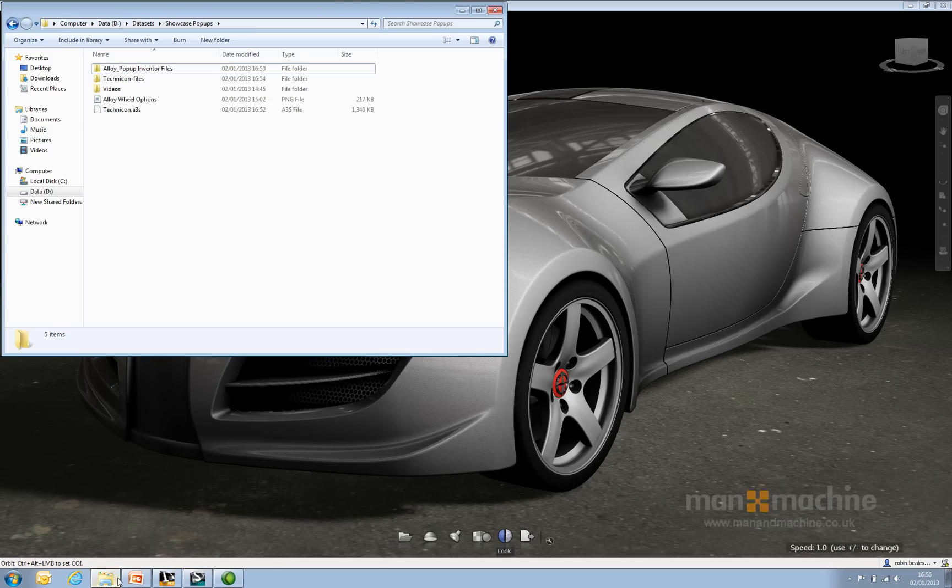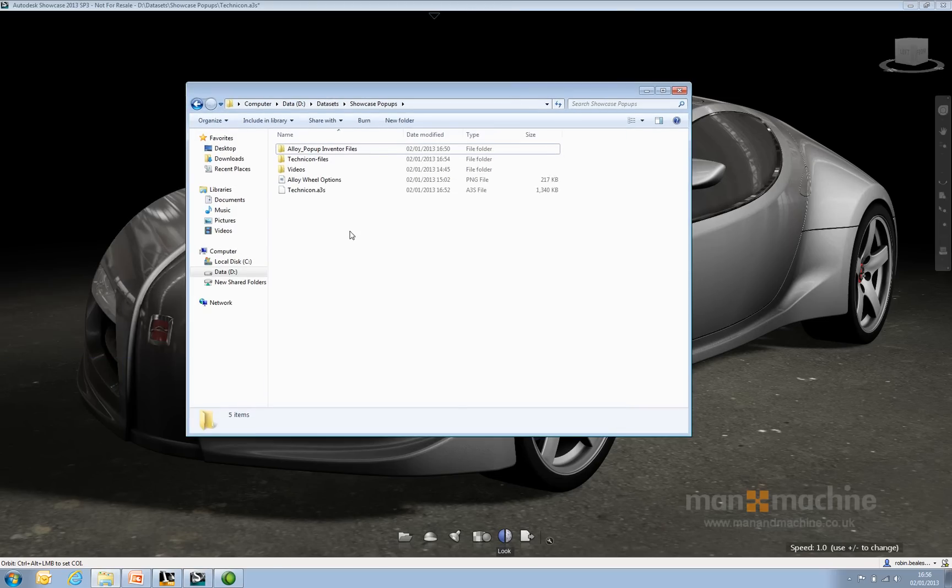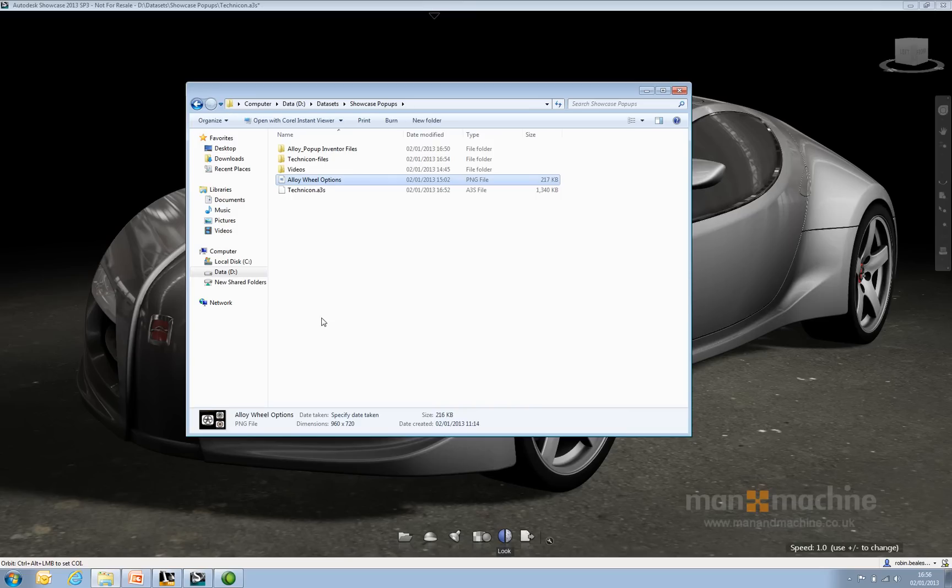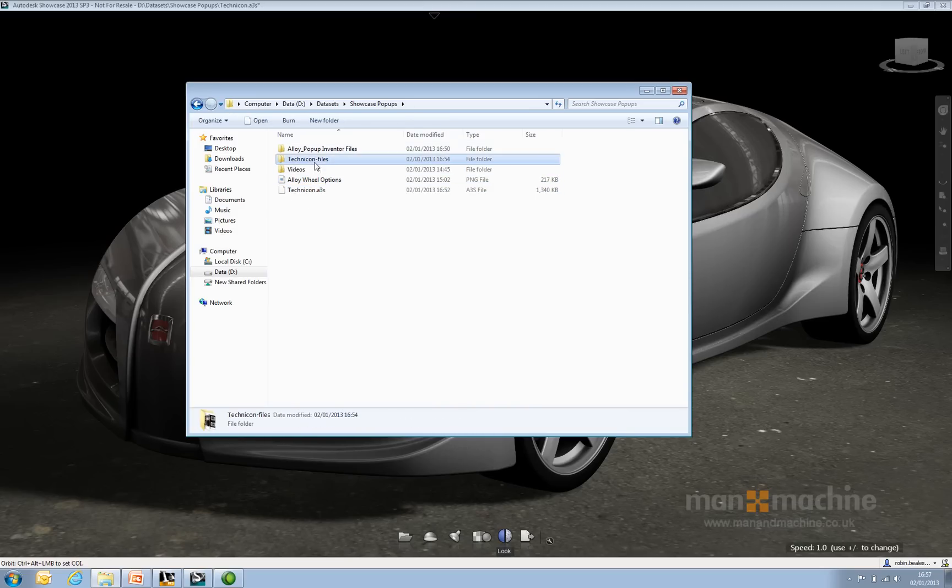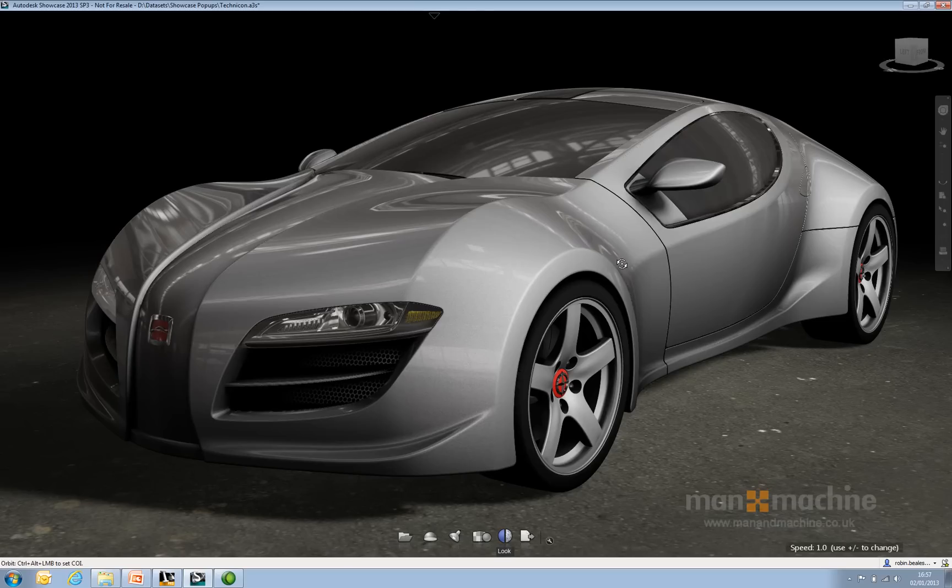Just to show you my workspace, I've got my PNG file, my Showcase file and Showcase-related files, and my Inventor-related files. All this is going to do is, inside Showcase, allow me to go into presentation mode and start using hot spots and triggers to make things happen.